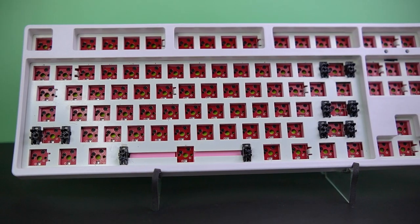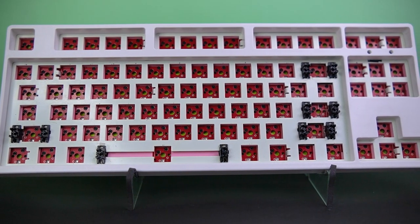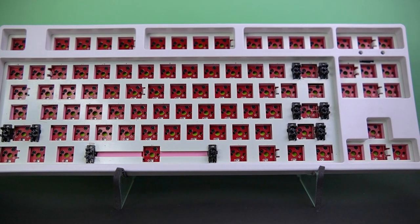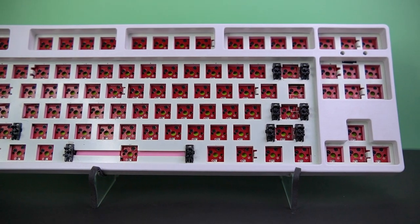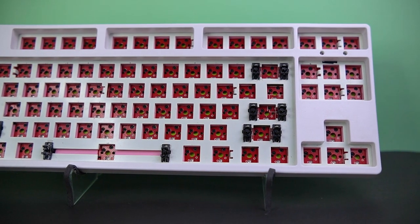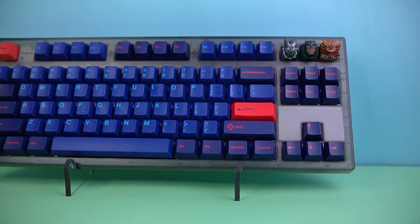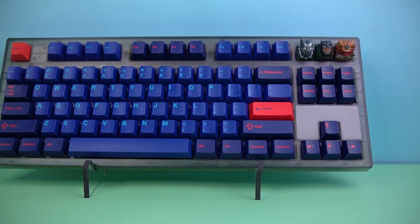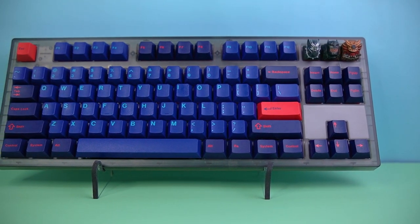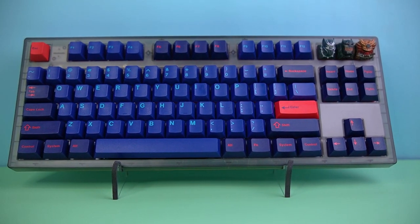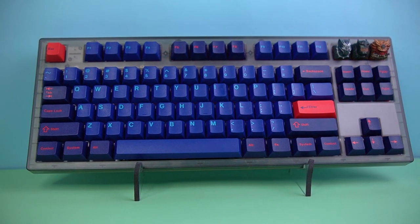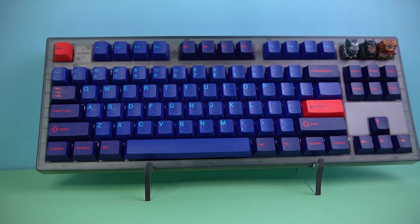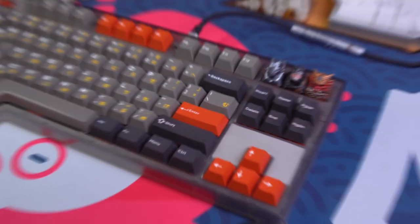But these aren't really concerns for beginners. I personally started with a very similar board, the XM87, a plastic tray mount TKL with south-facing hot-swap sockets. And I found it to be a great introductory keyboard allowing me to experiment with and learn about switches, keycaps, and mods. And the MK870 is a better keyboard in all aspects so I would wholeheartedly recommend it to all beginners looking to dive into the enthusiast mechanical keyboard hobby.